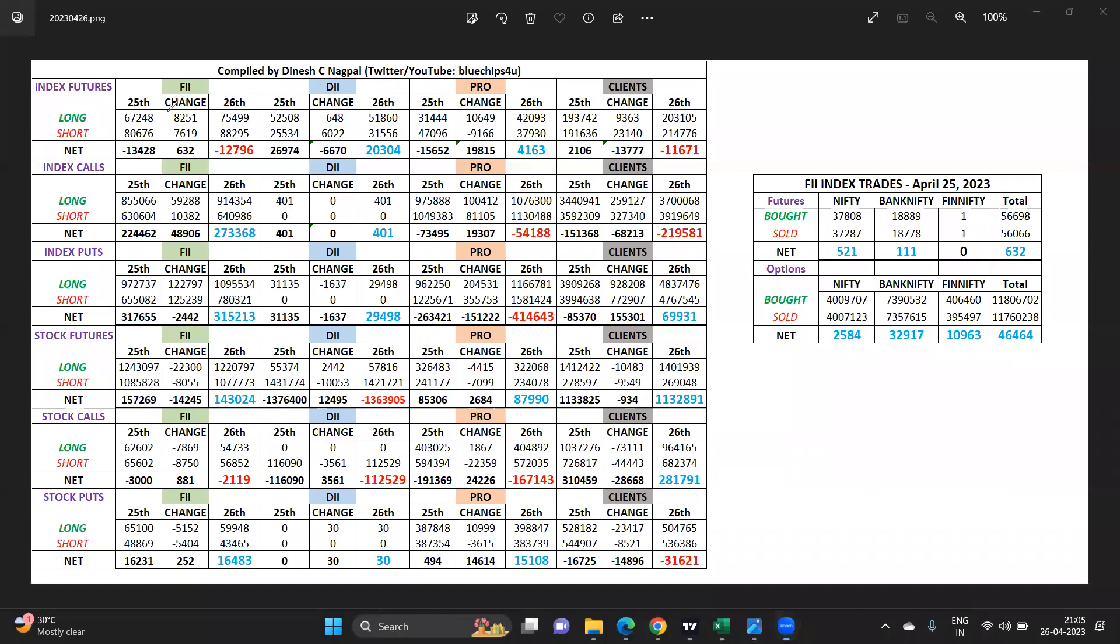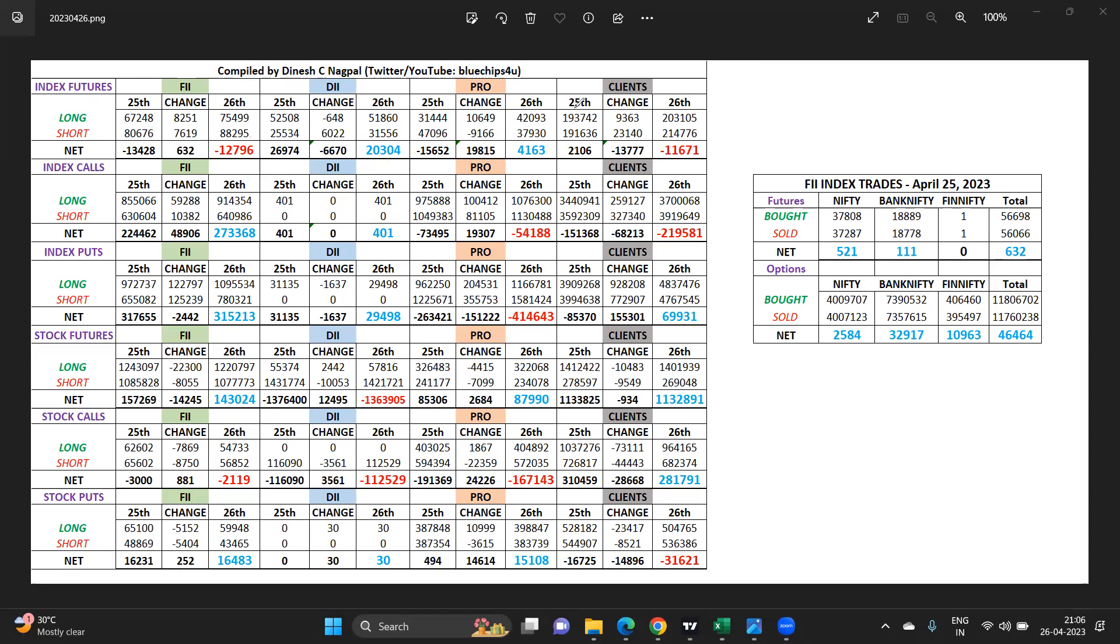The FIIs today have done longs and some have also shorted. Last few days we were seeing the reverse happening, now they are back to that. But this is getting neck to neck, very close, so they are not that bearish now. Domestic institutions are hedging their cash stocks. They do not make naked future positions. Domestic institutions' derivative trade is a pure hedge to their cash buying.